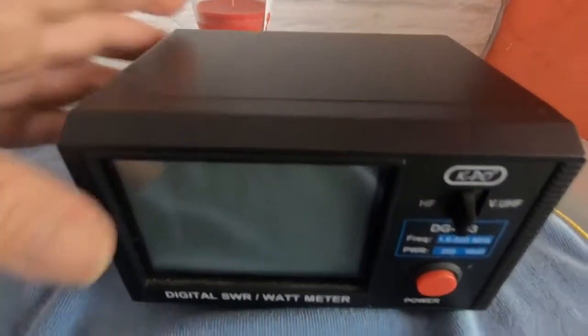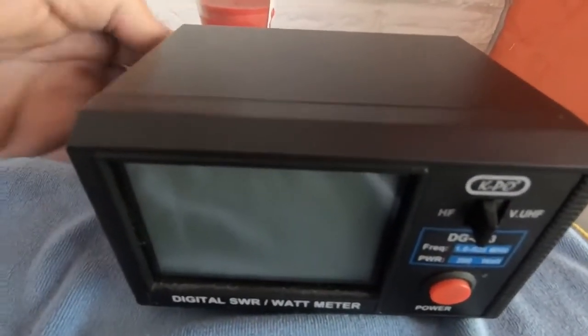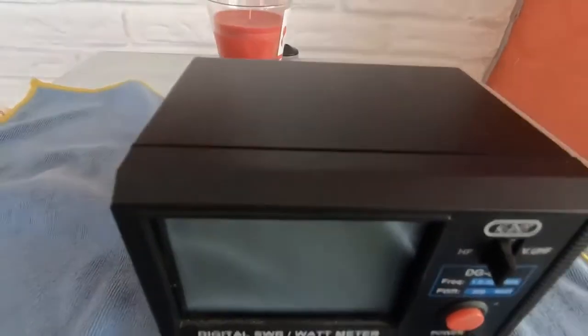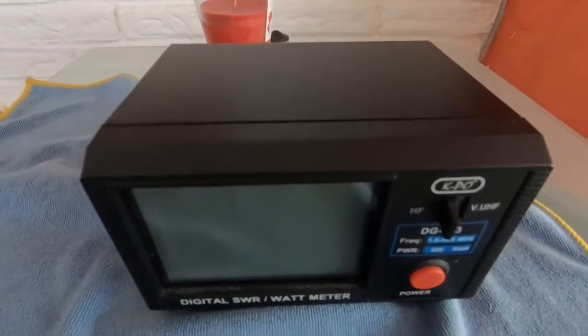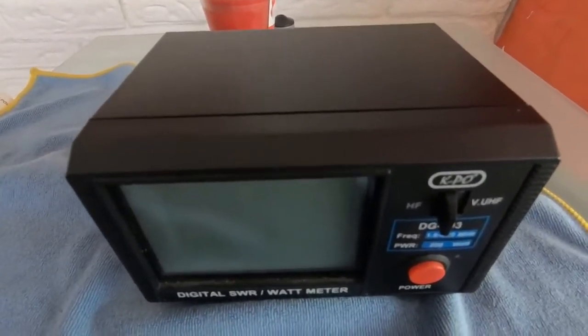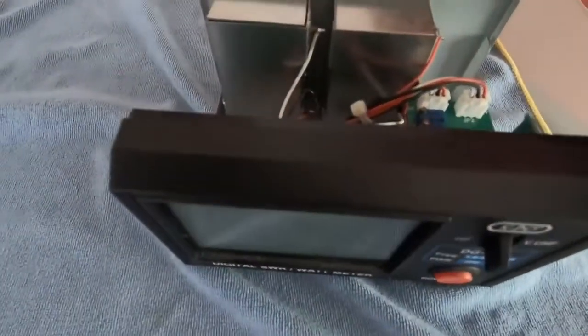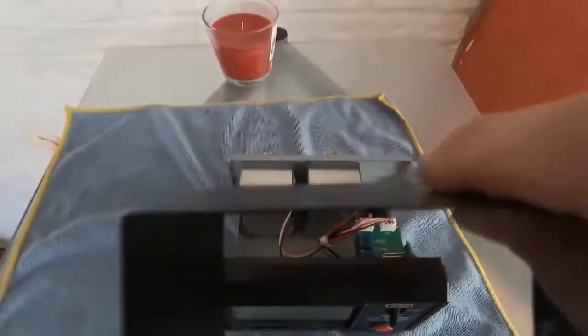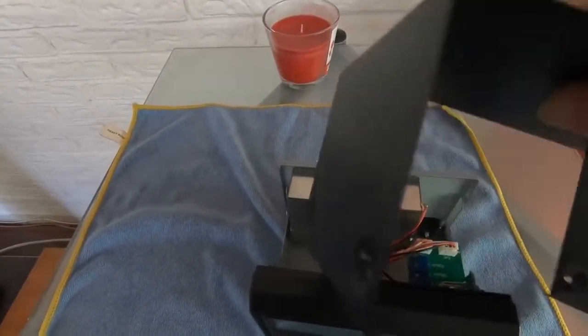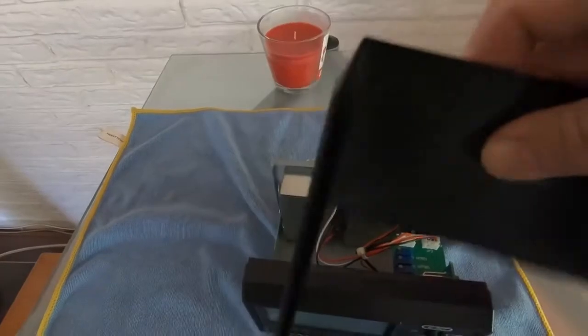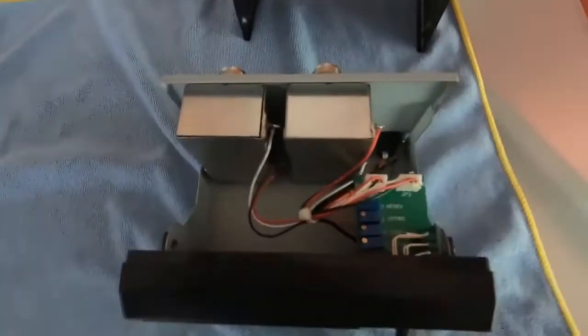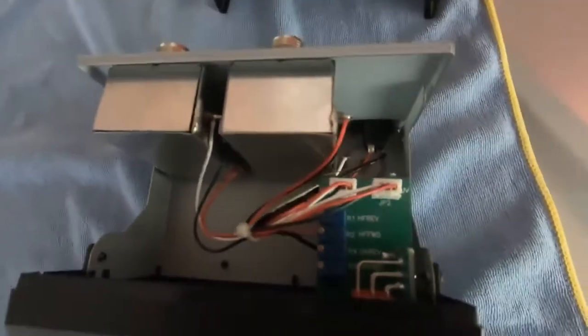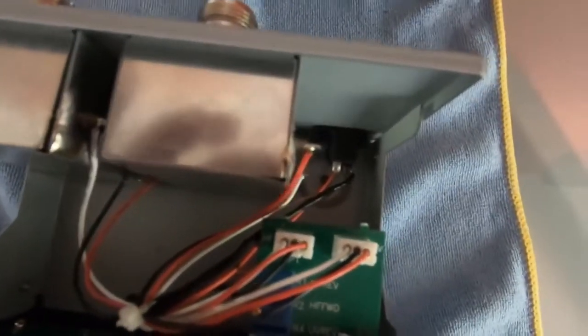So I thought it was a good time to have a look inside it and see what the damage is. Quite a sturdy metal cover they use, some quite strong metal. So what's inside?